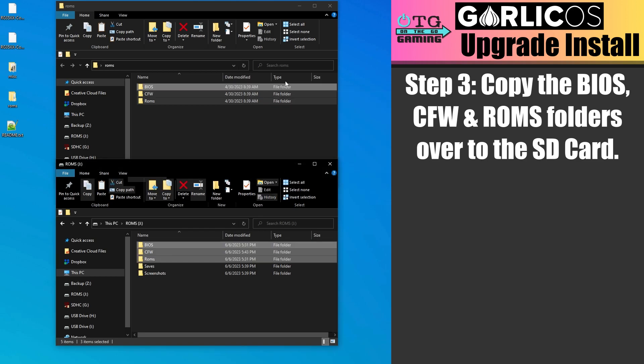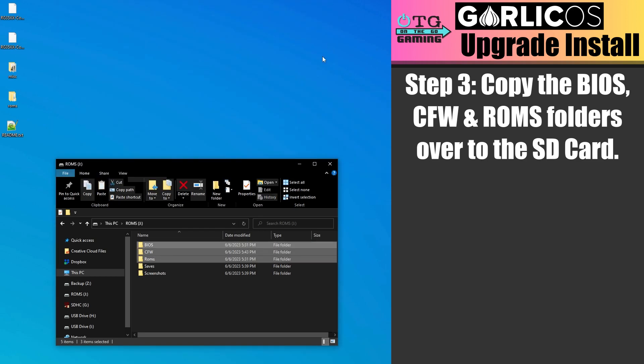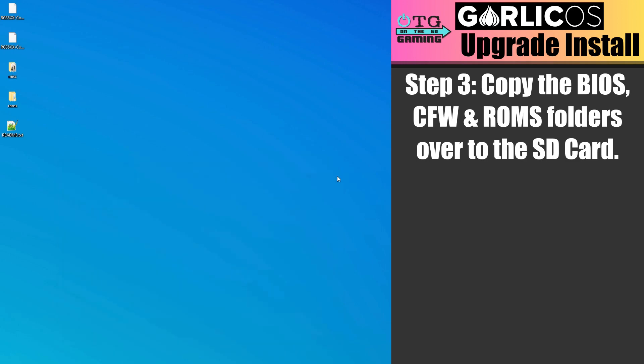After it's finished, we can close these files, select the folders and eject the SD card. And we should be officially upgraded to the latest version of Garlic OS.